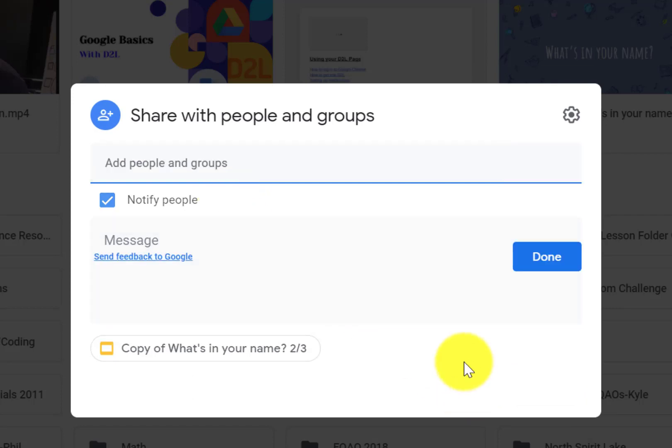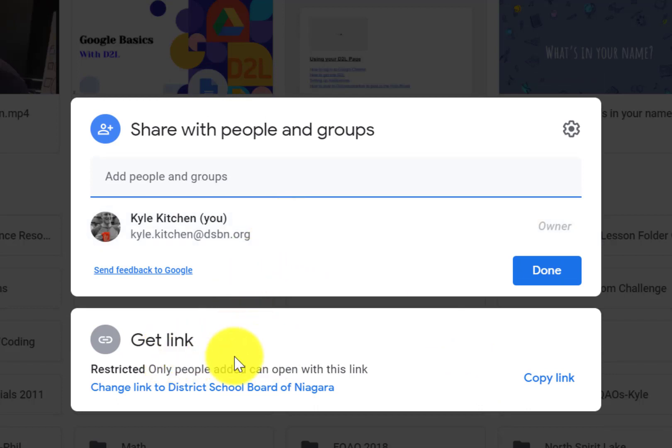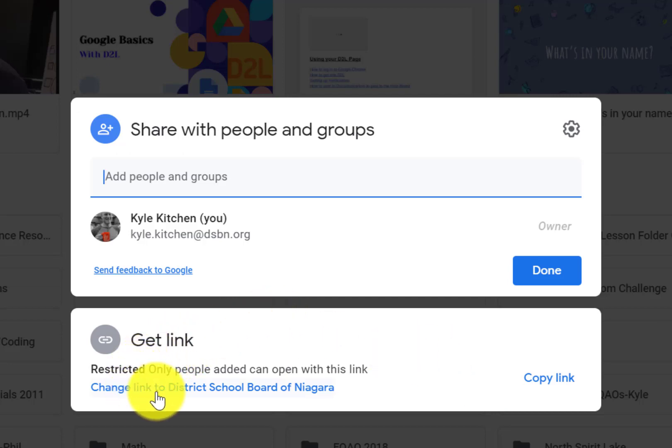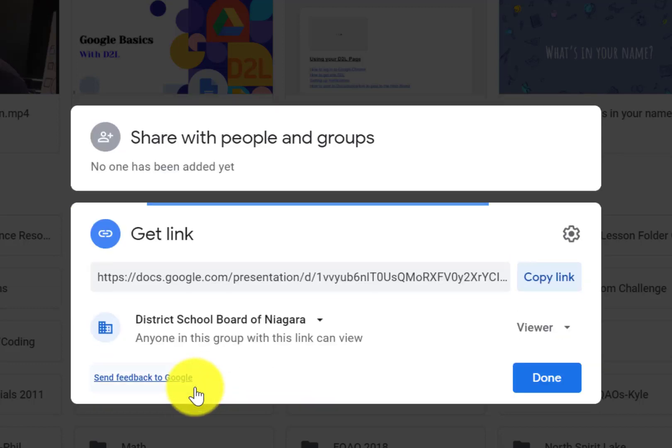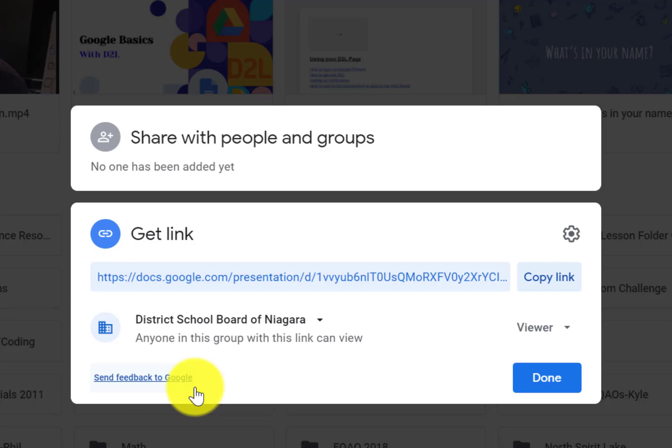Rather than doing that, what you're going to do is go down here where it says Get Link. Now if I just copy that link, they're just going to get a link so they can look at it, but some of you want something that kids can edit as well. So what you're going to do is go down to here and click Change Link to District School Board Niagara. You're going to click on that blue part.